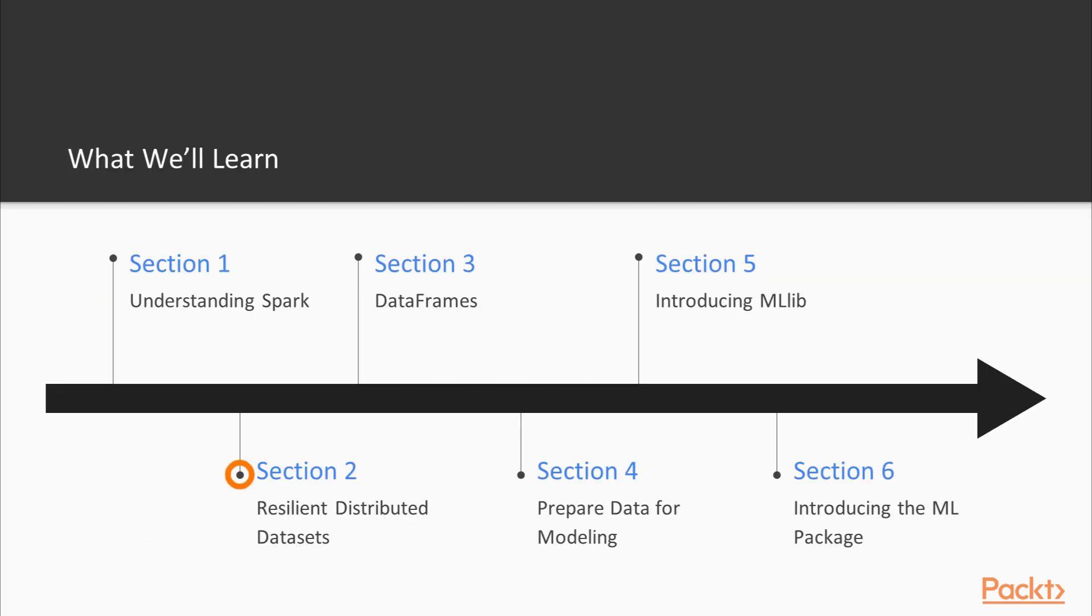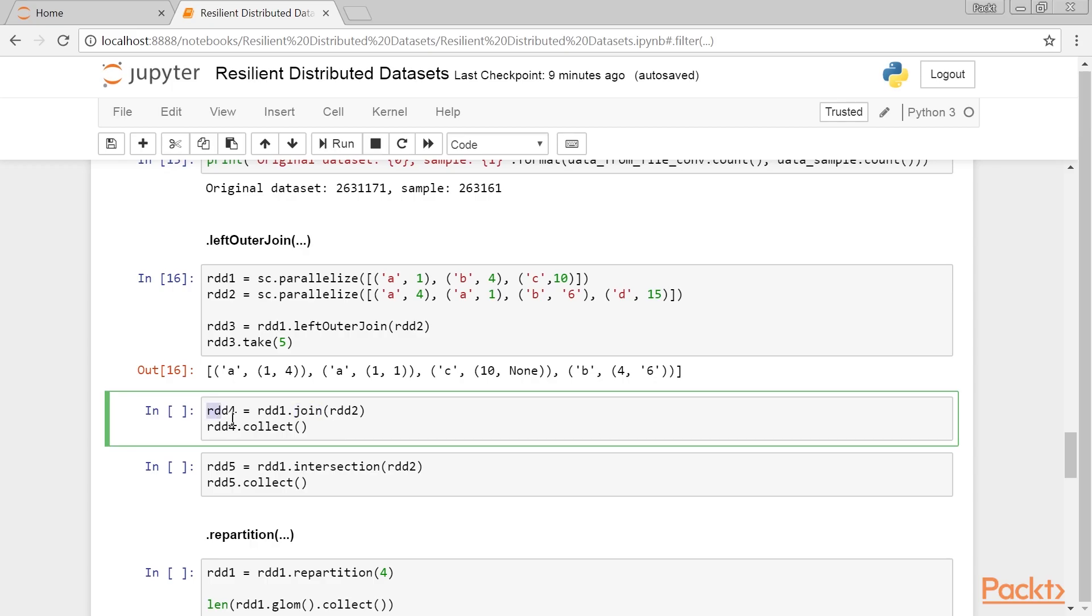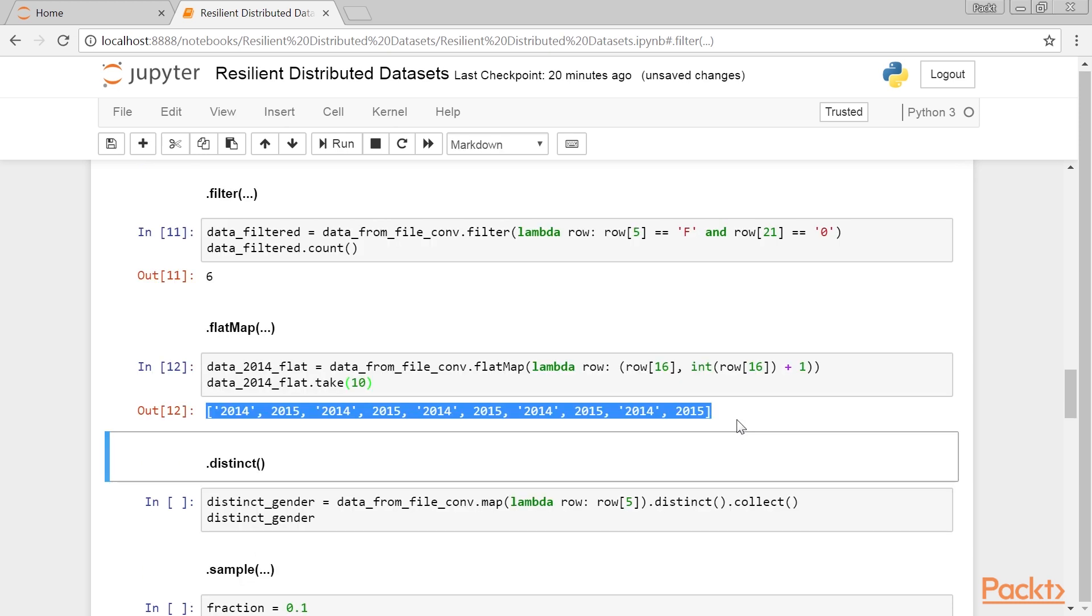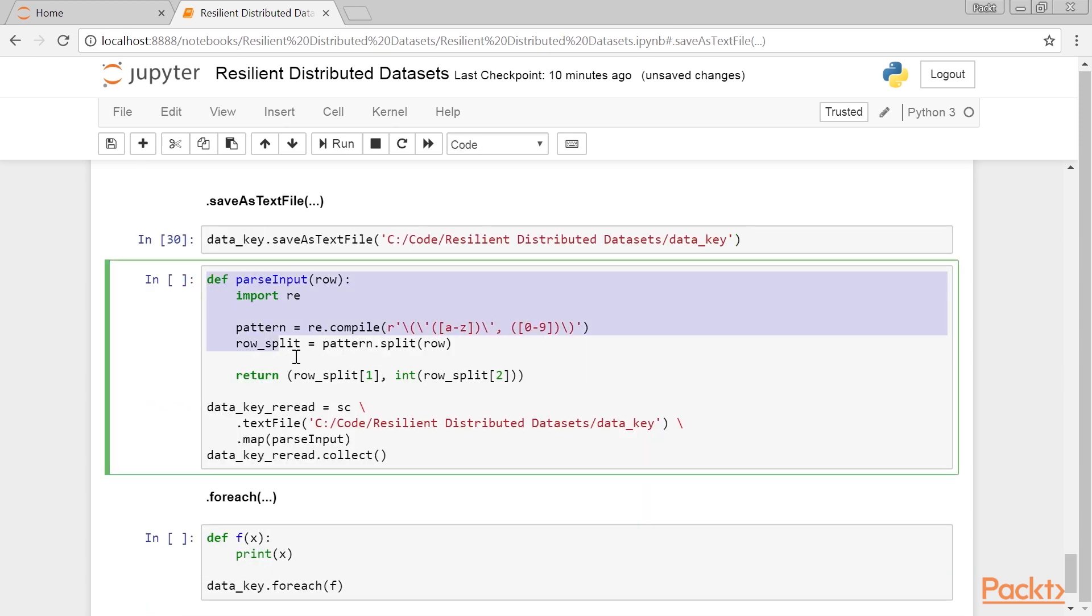Section 2, Resilient Distributed Data Sets, covers RDDs, the fundamental, schema-less data structure available in PySpark.